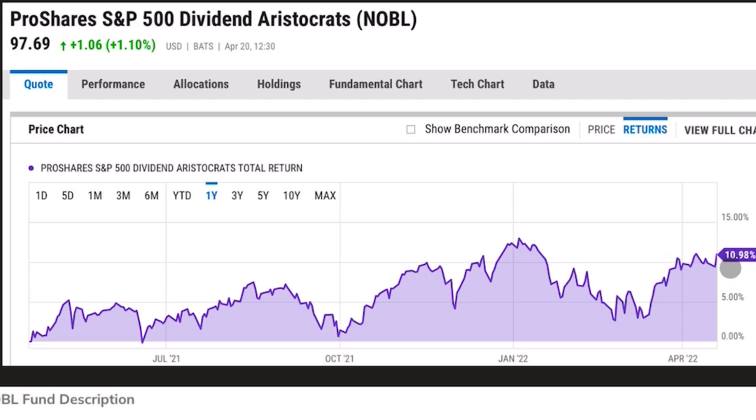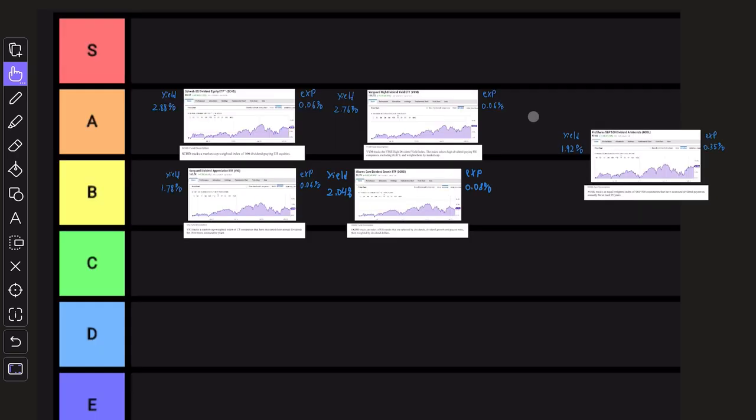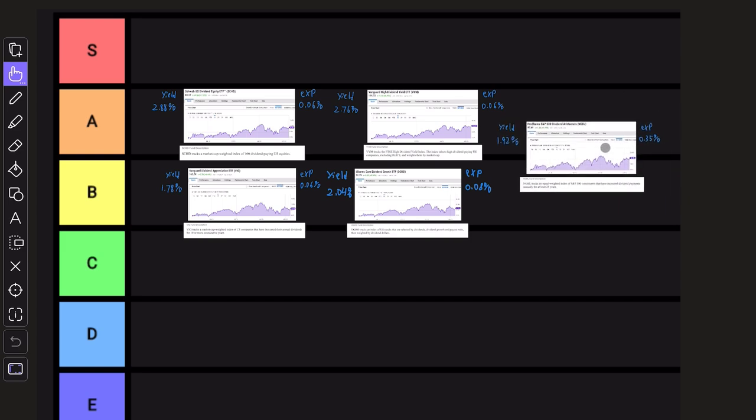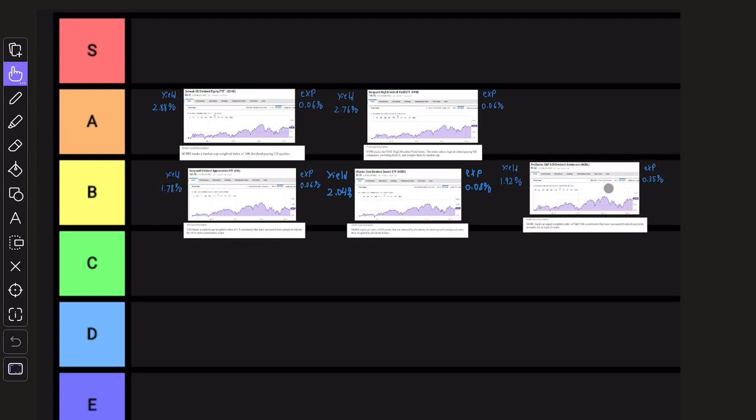But I'm a little split here because the yield is only 1.92%. And again, this is a list of the best dividend ETFs. And also the expense ratio is pretty high, 0.35%. In terms of the rating, I want to put it in the A row along with SCHD and VYM because the performance is similar, but the low dividend yield and the high expense ratio make me want to knock it down to the B row next to DGRO.